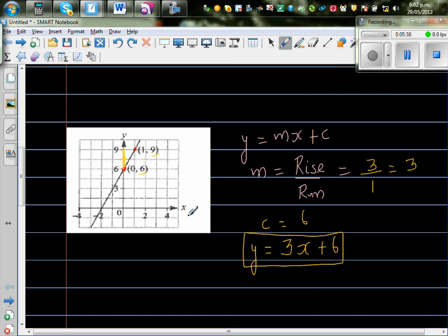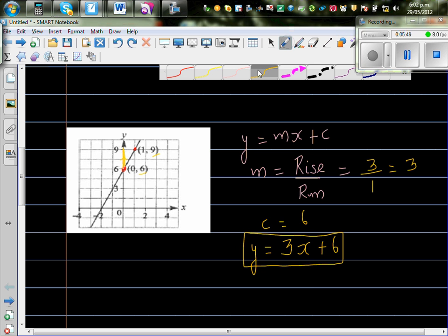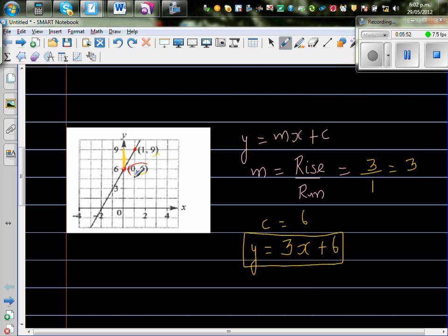Let's check without a calculator. When x = 0: 3 times 0 is 0, plus 6 is 6 — so when x = 0, y = 6, which is correct. When x = 1: 3 times 1 is 3, plus 6 is 9 — correct. If the point (-1, 3) also lies on the line: 3 times -1 is -3, plus 6 is 3 — correct.